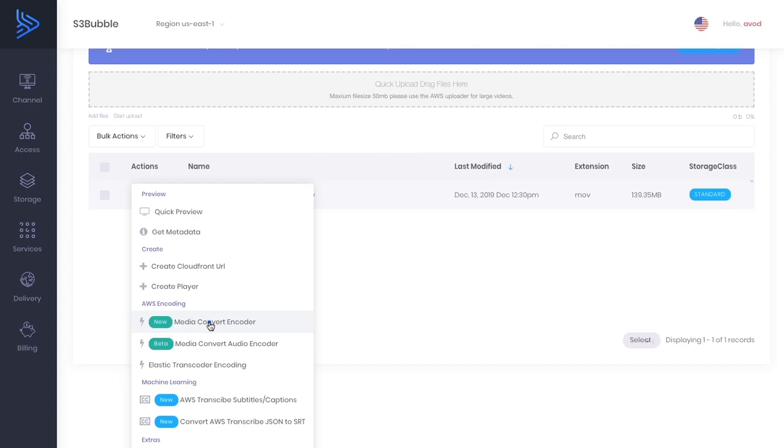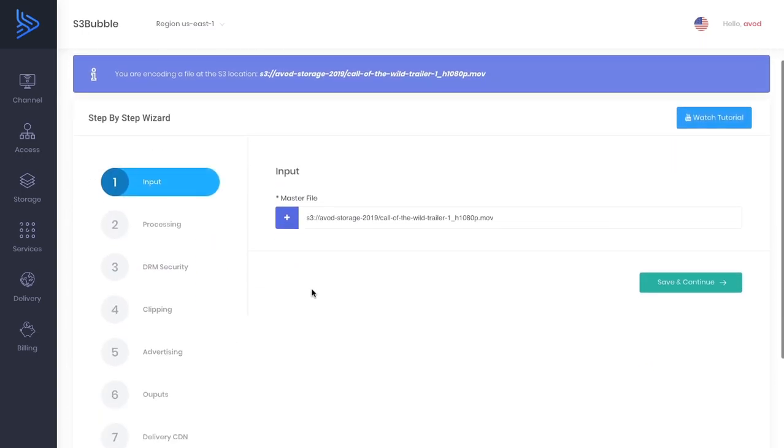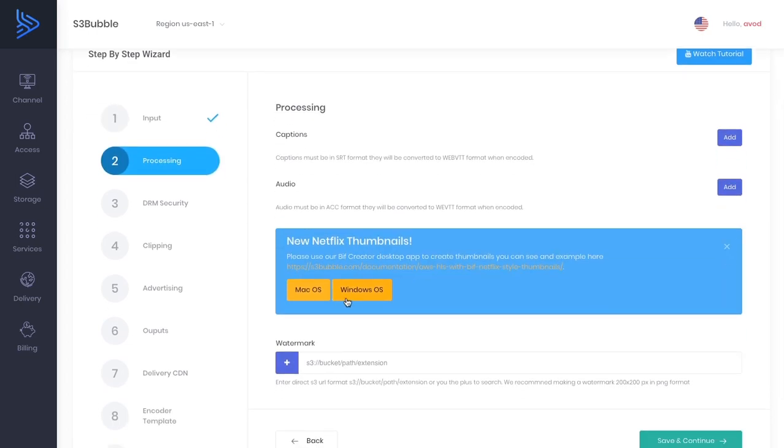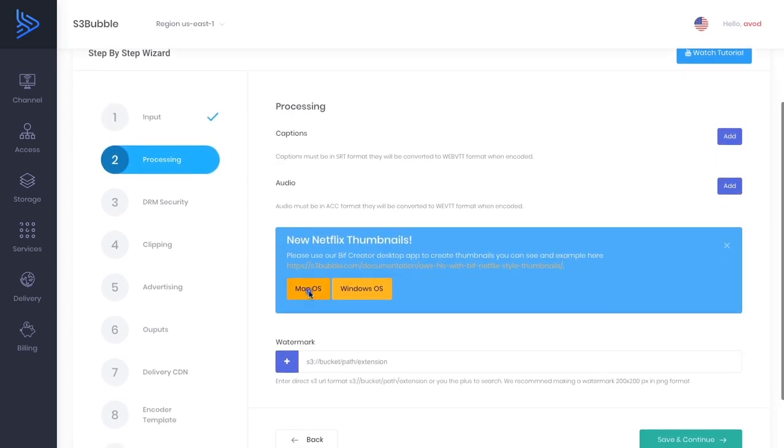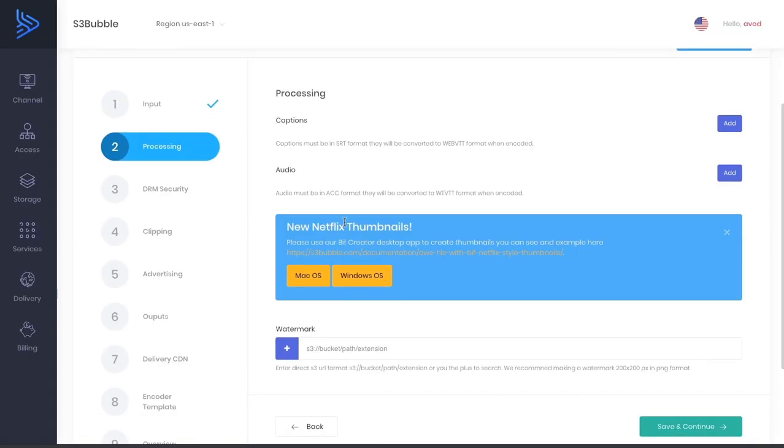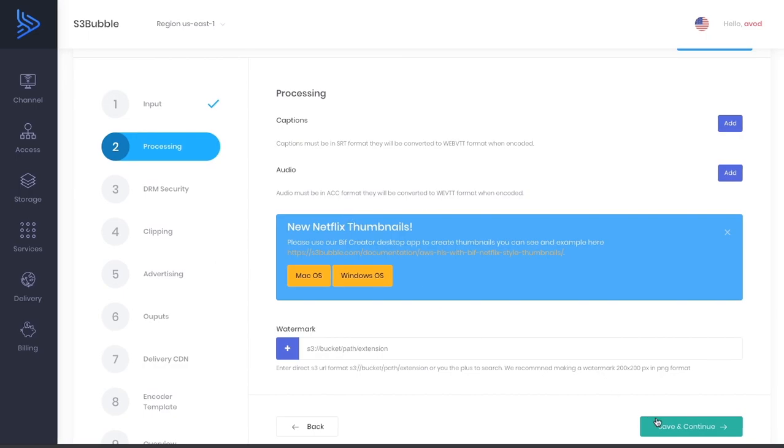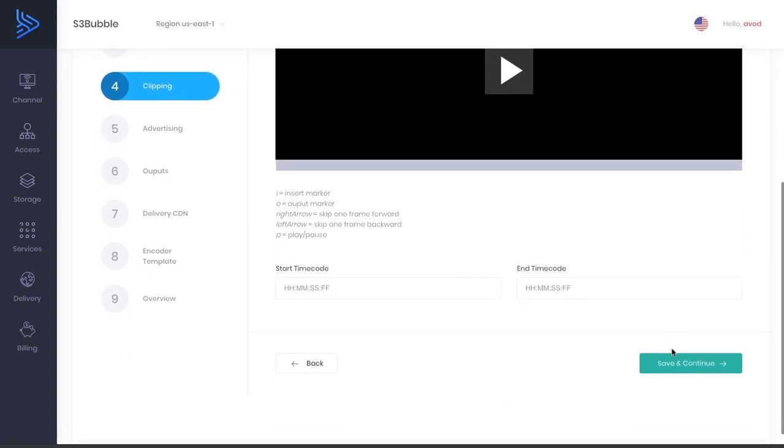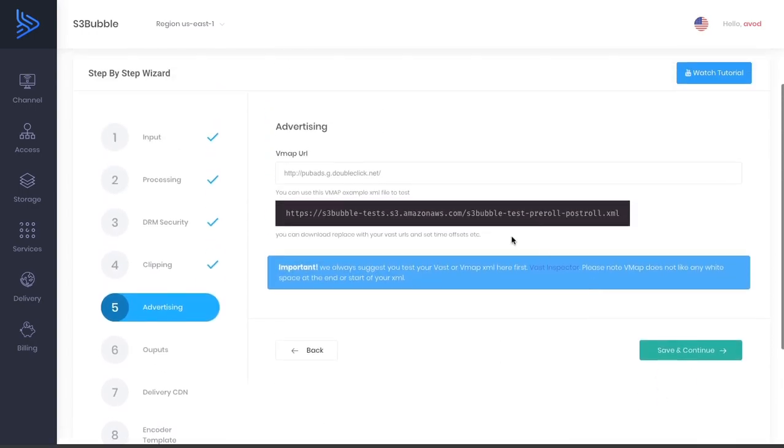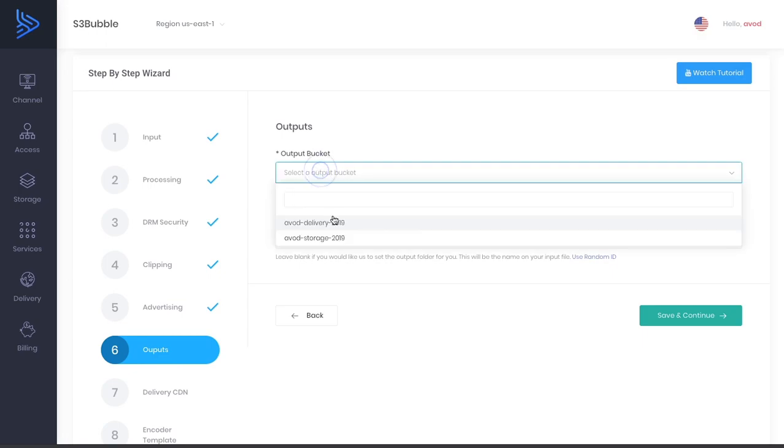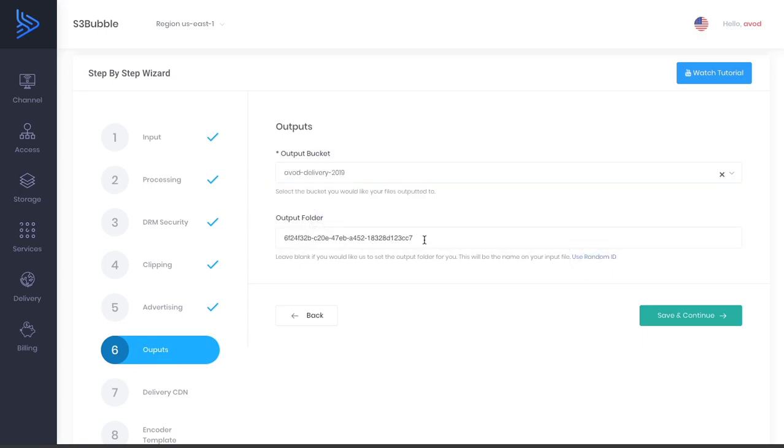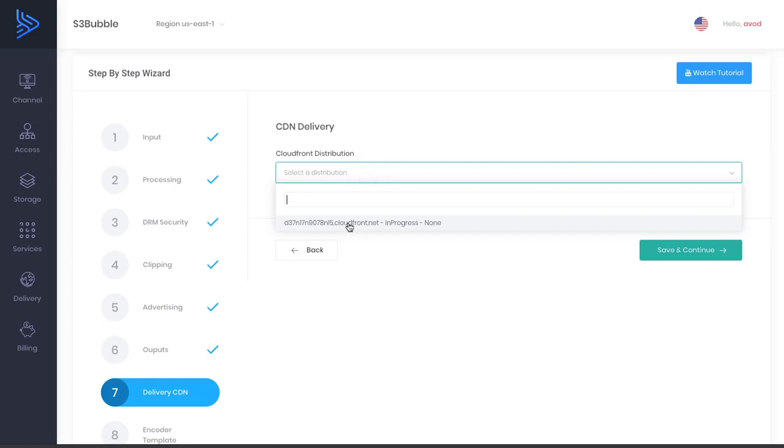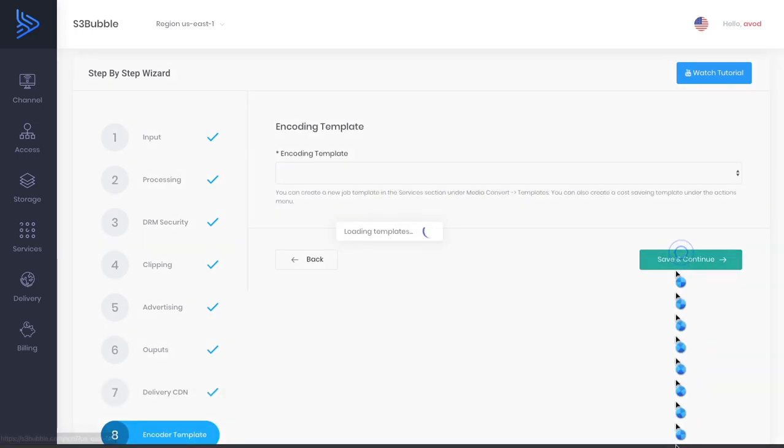We want to go to our media convert encoder. We can leave most of the settings. We can download our desktop app to convert this movie file to BIF format so we can do the Netflix thumbnails. Because this is a VOD we're not doing proxy security, that's more of an SVOD model. We could clip the video but we're not going to. We can leave the advertising URL because we're going to generate this ourselves. We're going to output this to our delivery bucket. We're going to use a random ID but you could change this to any folder output that you want. We're taking our file from our storage bucket, encoding it with media convert, and outputting it to our delivery bucket. Then we're going to use our CloudFront distribution as well. We can click save.